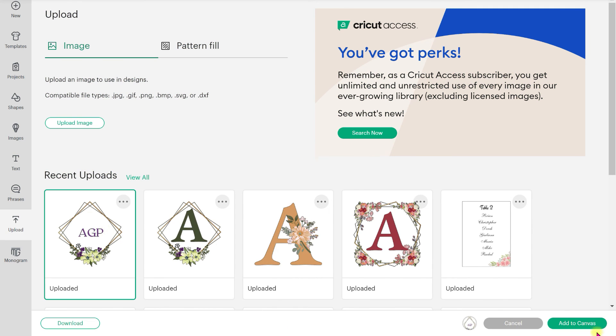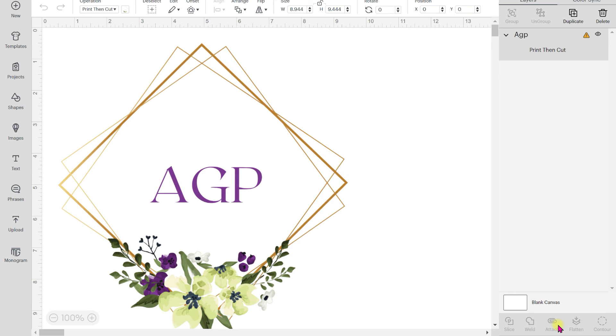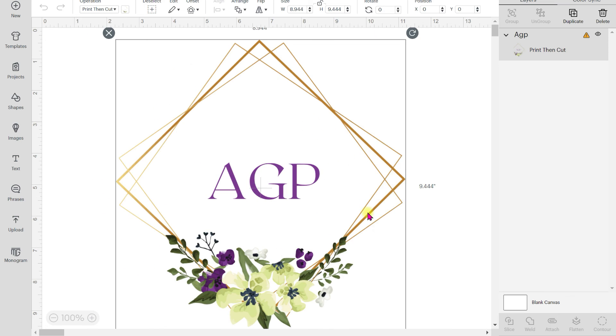There it is. Bring it into your canvas. And look how beautiful that looks. That's it. Free monograms. You saw all the features. You saw all the frames that you can do.